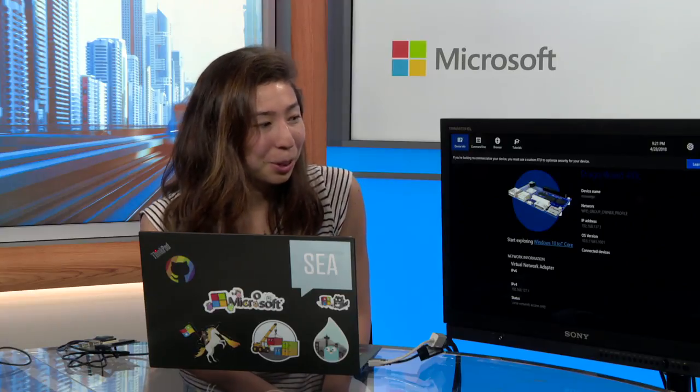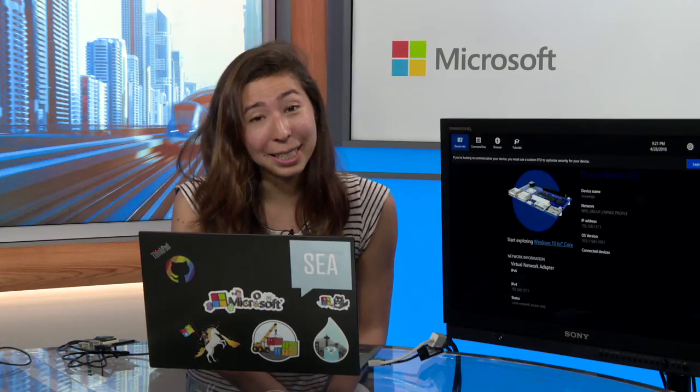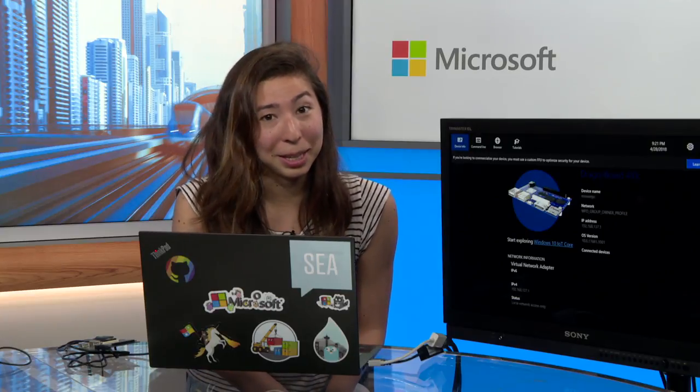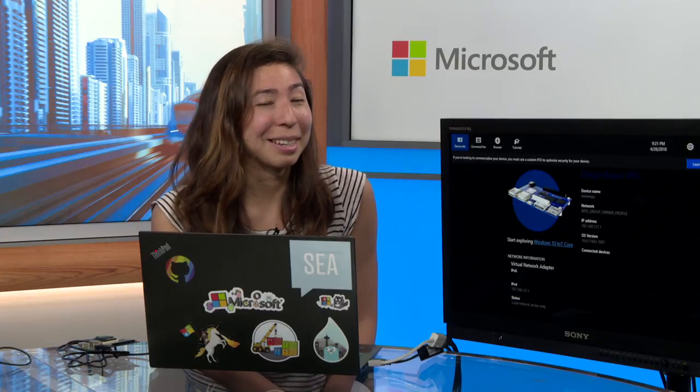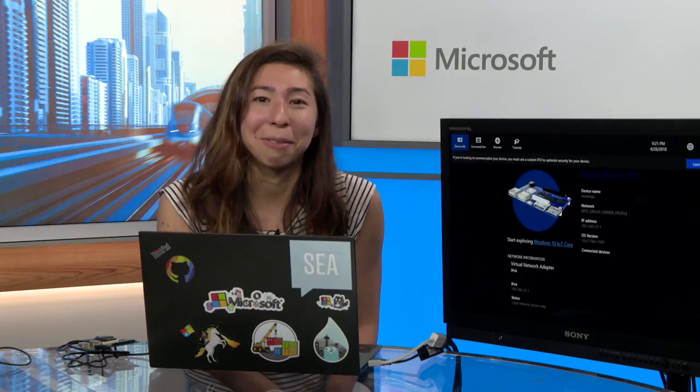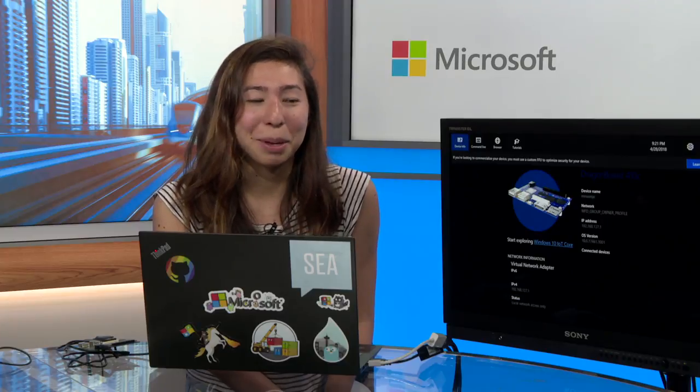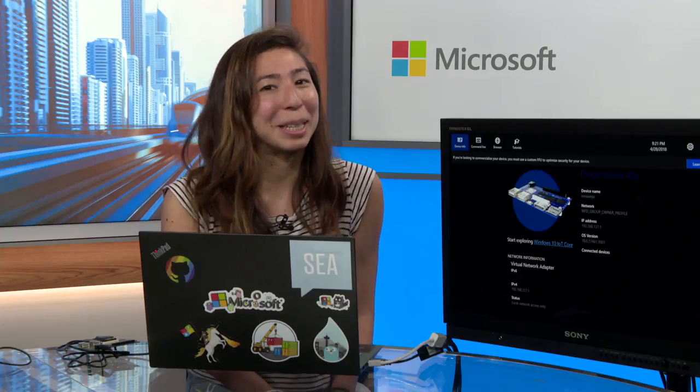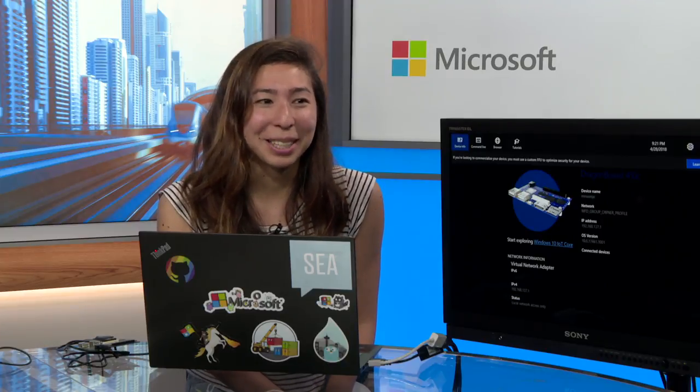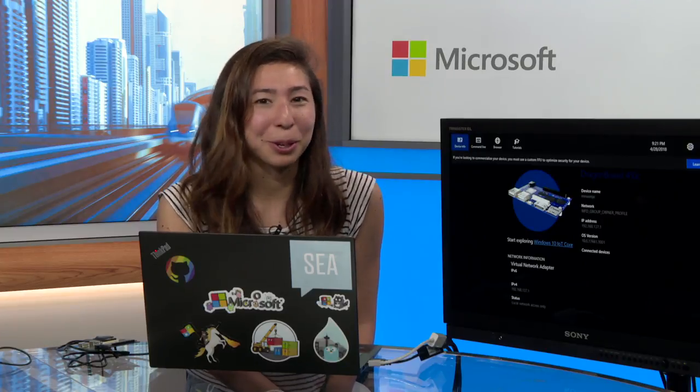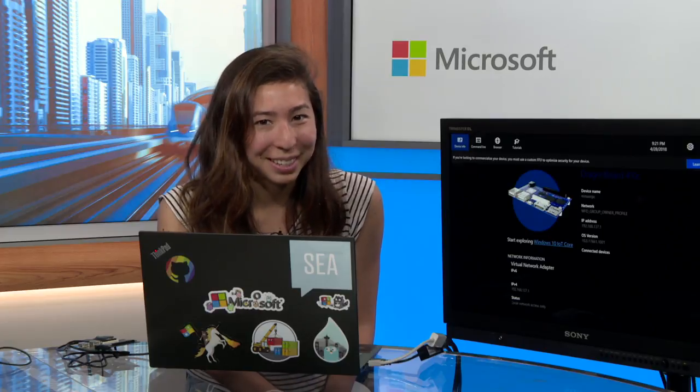Just remember to rename the device using Windows Device Portal and also reset the password. We highly recommend that because if you have the default username and password, people can easily hack into your device, which we want to make sure doesn't happen to our users.